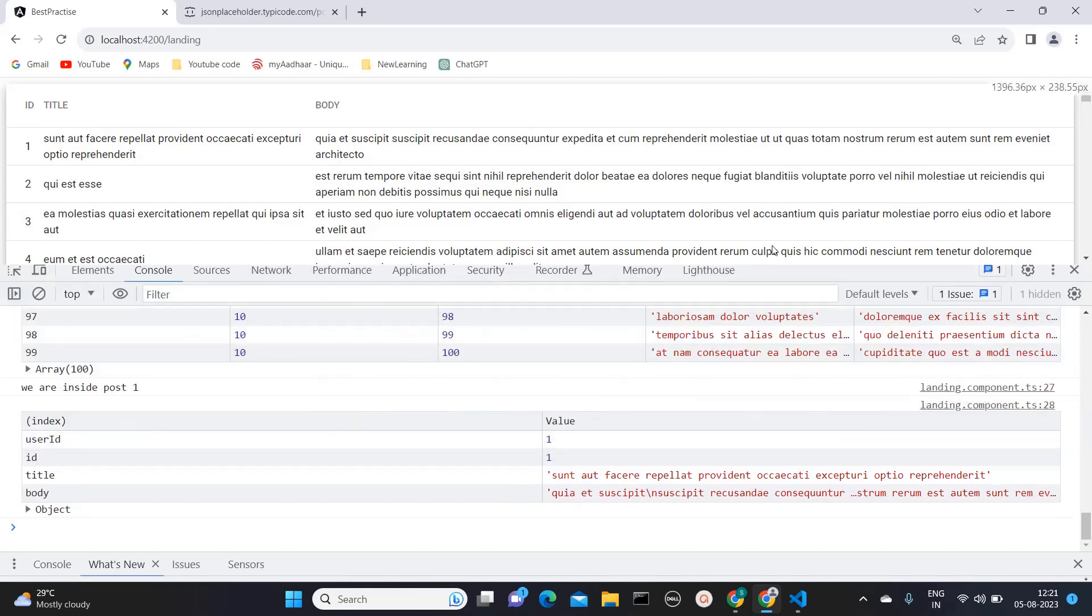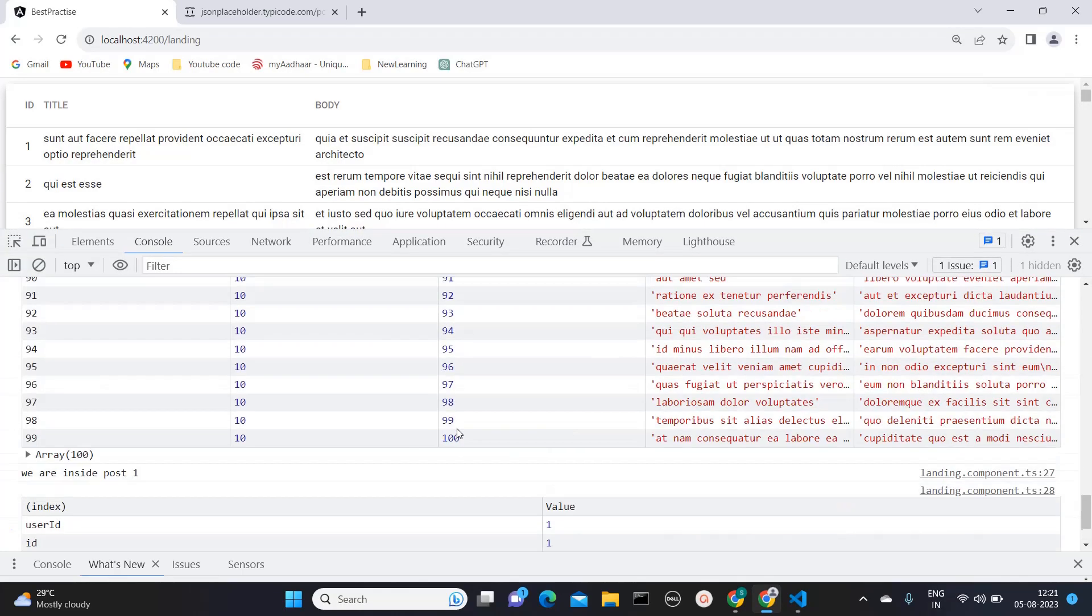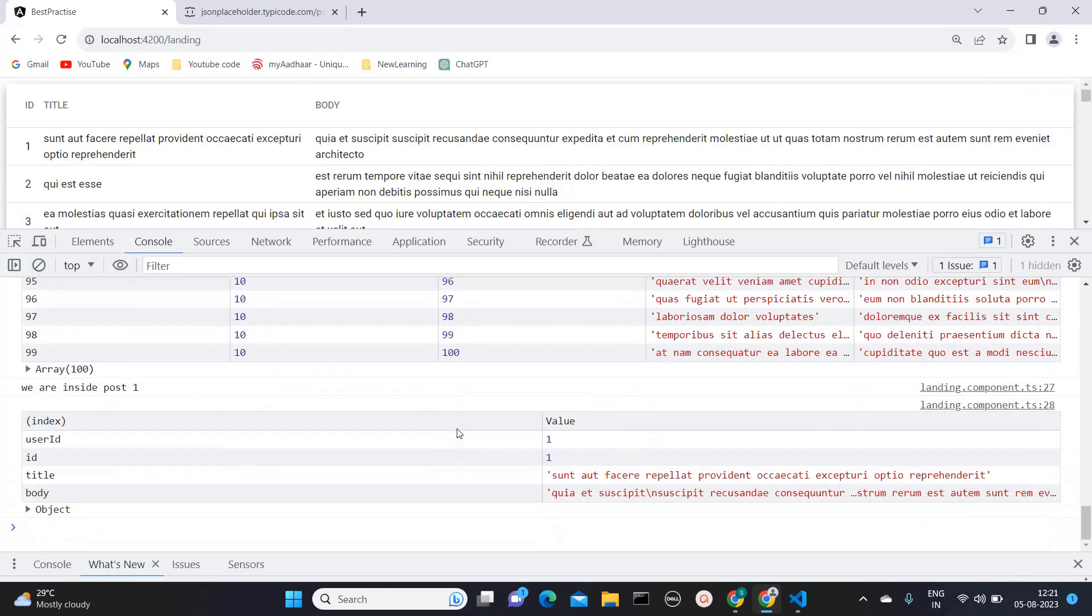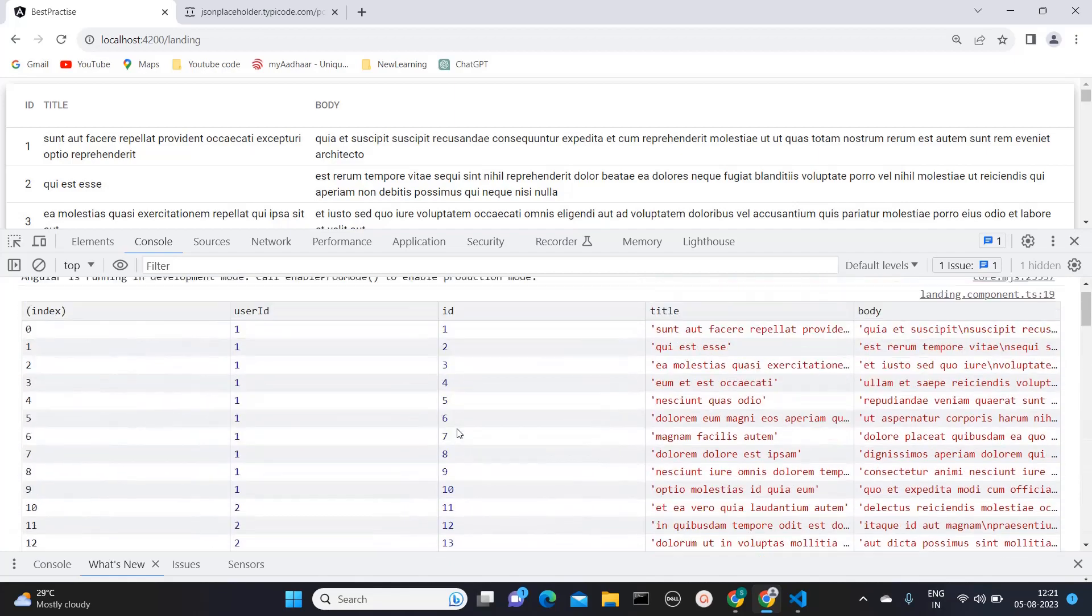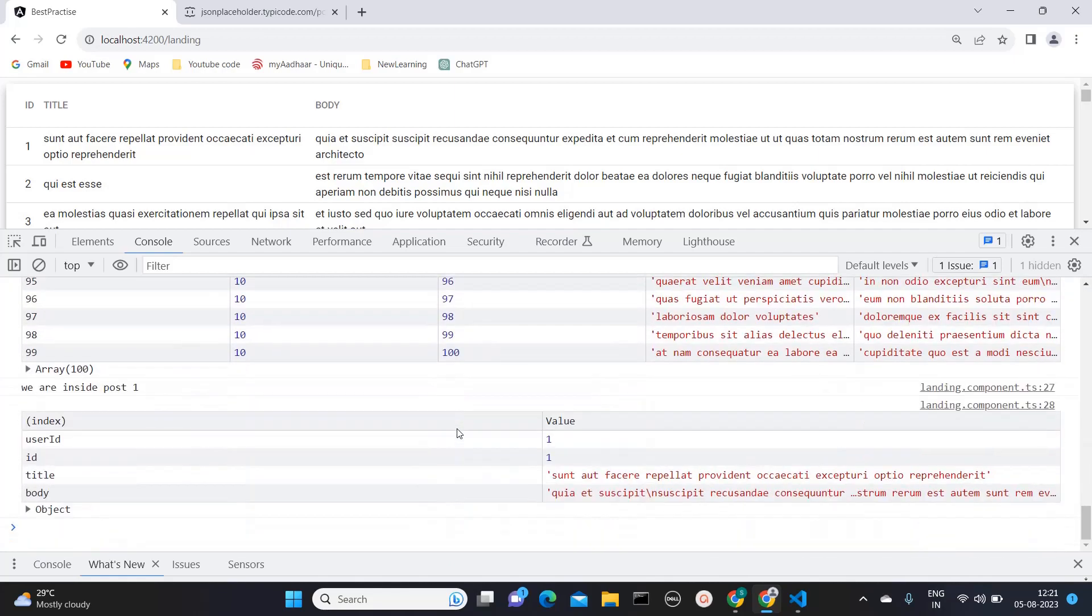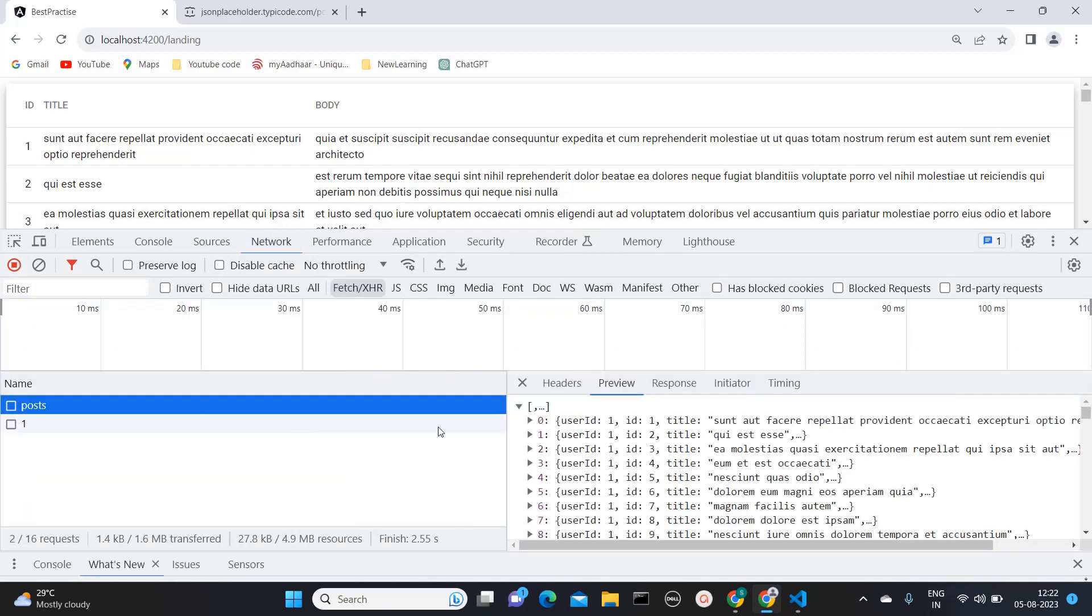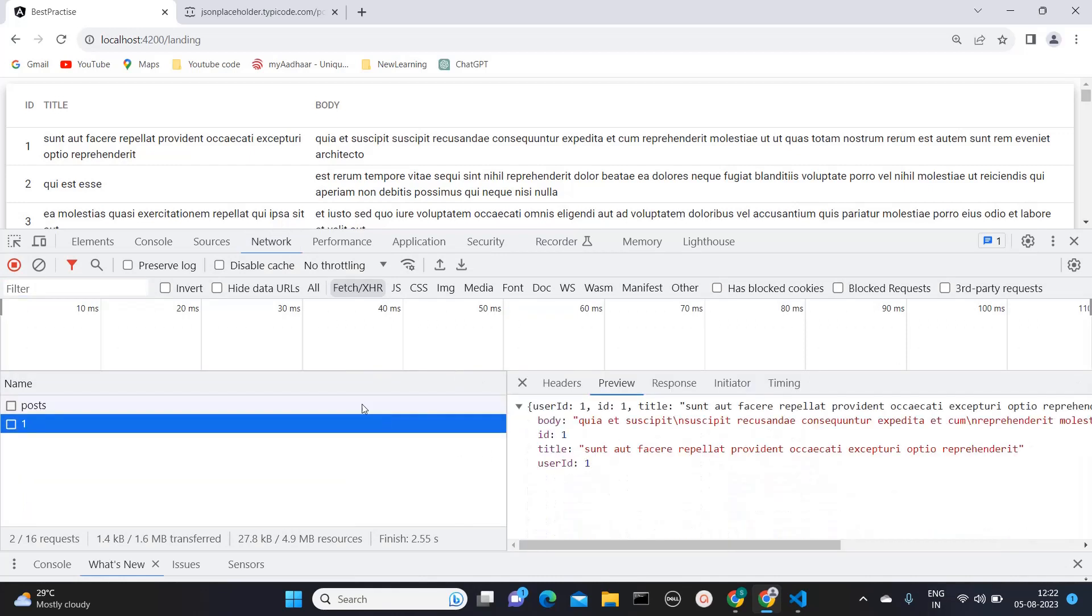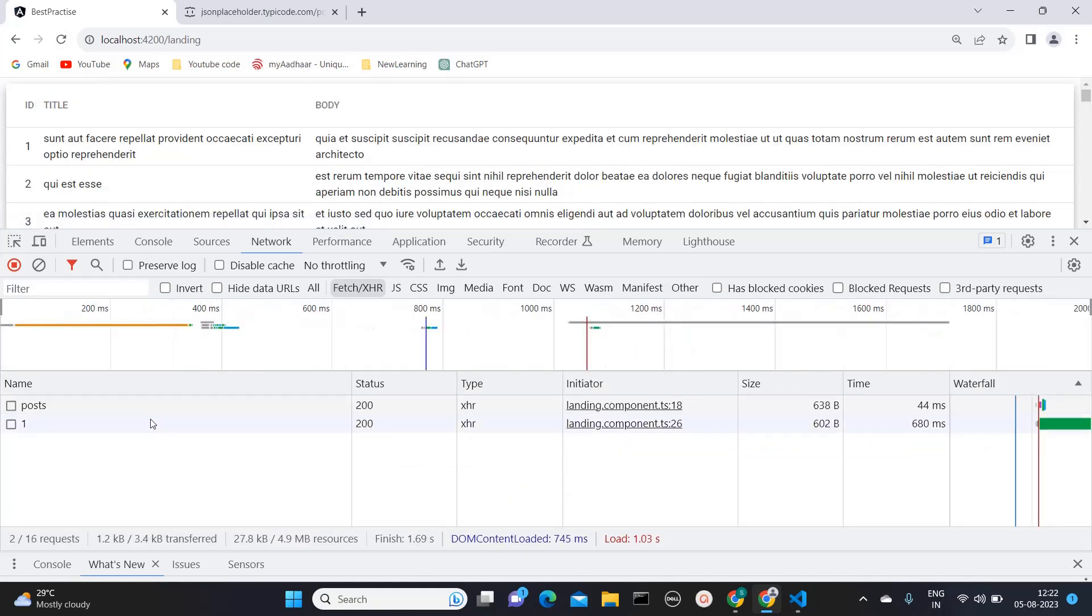So here, as you can see, my previous thing is loaded where I had around 100 records. And now I'm getting we are inside post one and I'm getting this information as well. And here also, if you see, I'm calling this API and the second API. But what happens when I'm loading, both these calls are going parallely. But in most of the scenarios, we want it to be sequential. So how we can achieve that. I will cover that in this video.